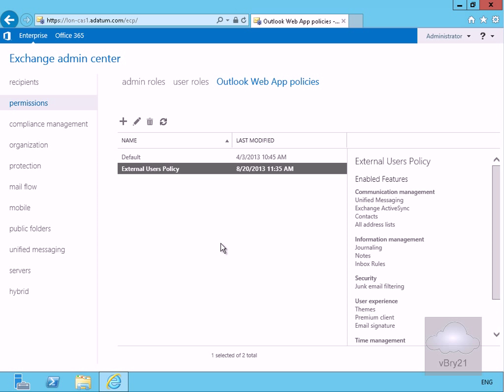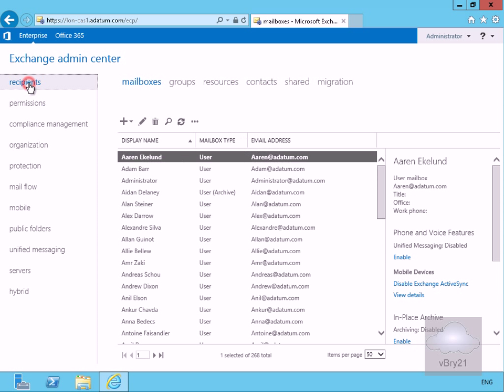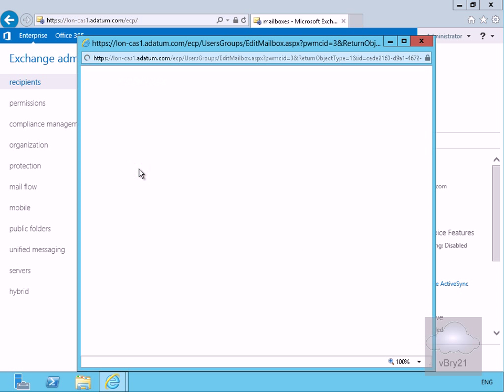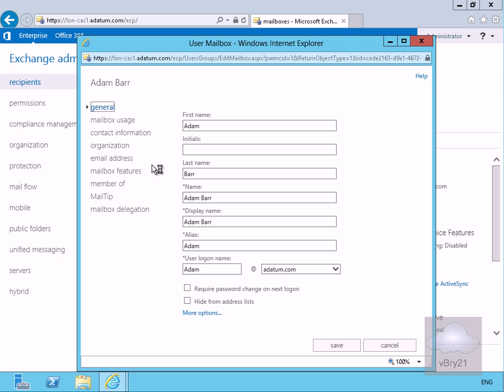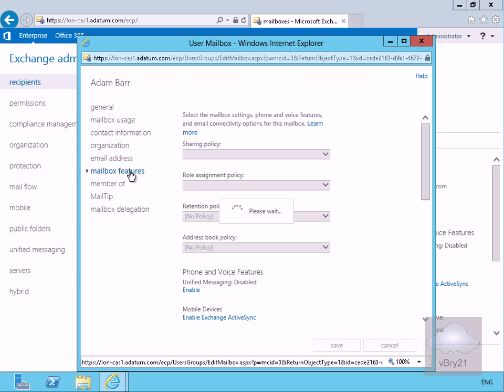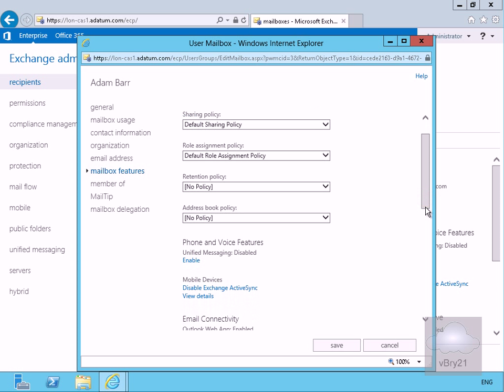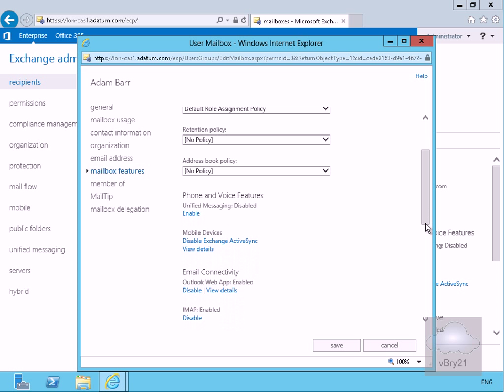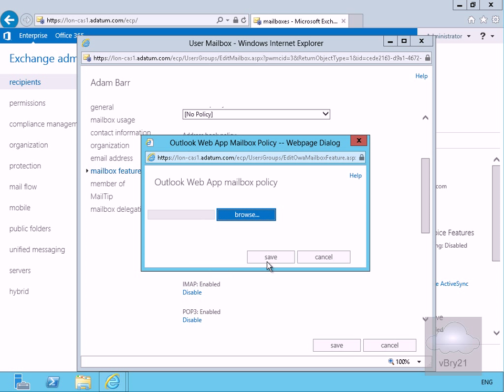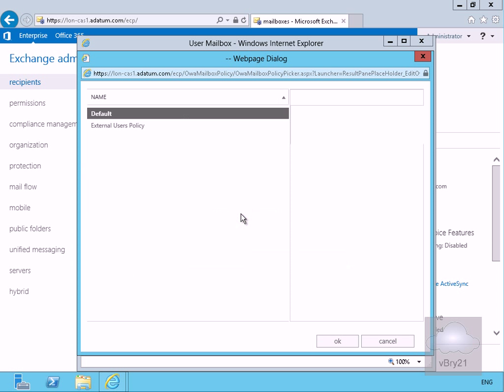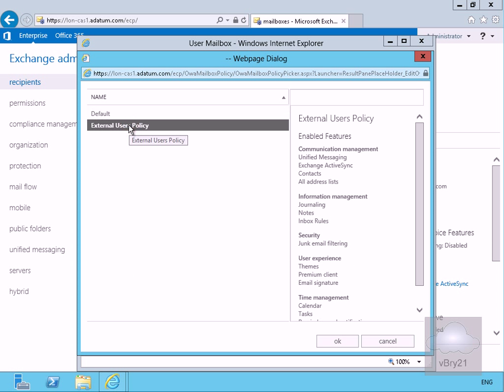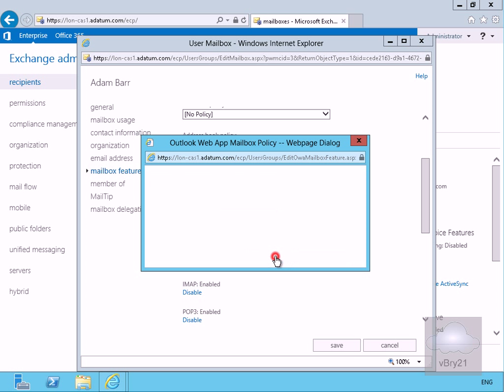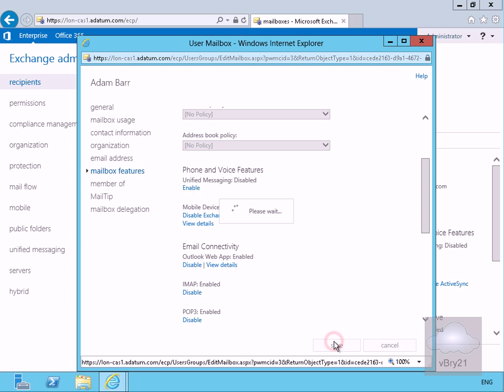Now we've done that we need to apply to somebody so we'll just come to recipients, we'll go for Adam Barr and then we'll apply that Outlook web app policy to Adam. So we highlight mailbox features. We just scroll down and what we're looking for here is email connectivity, we view the details of Outlook web app and we're going to browse through and attach him to the external users policy then click OK, click save and click save.